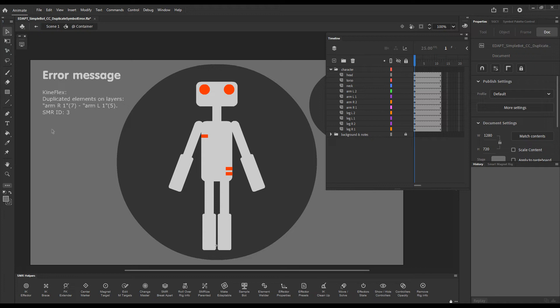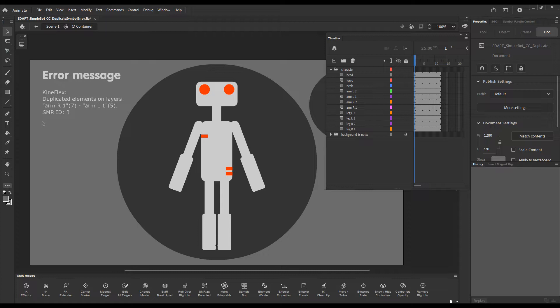Hello! Some of our users have come across situations where Kineflex refuses to move elements that are supposedly parts of a smart magnet rig and pops this error message in output.